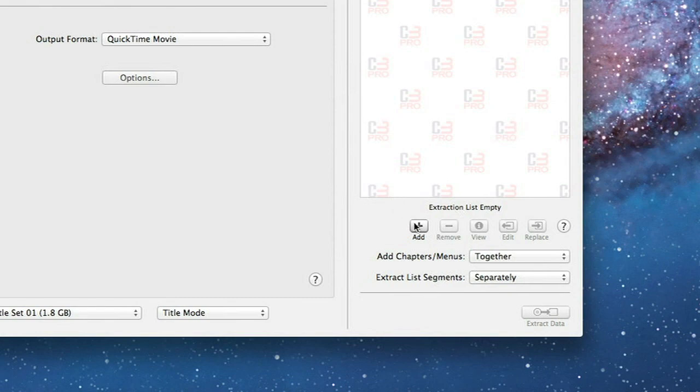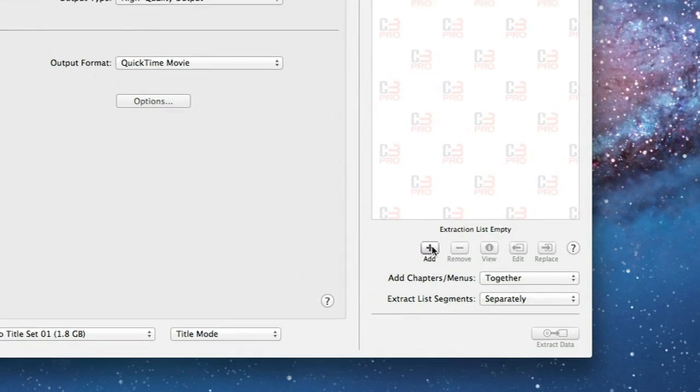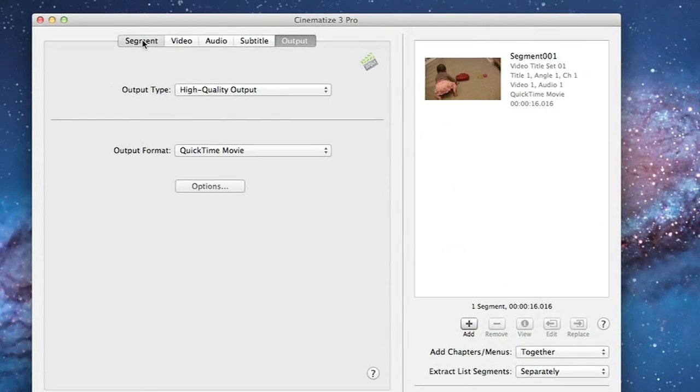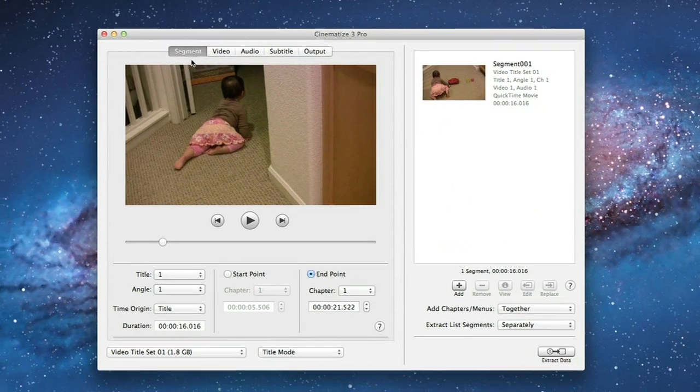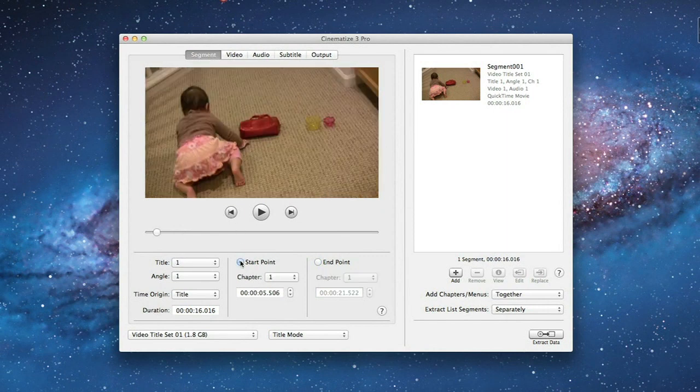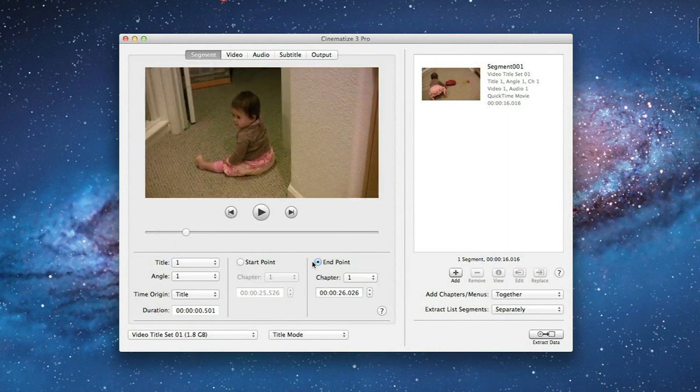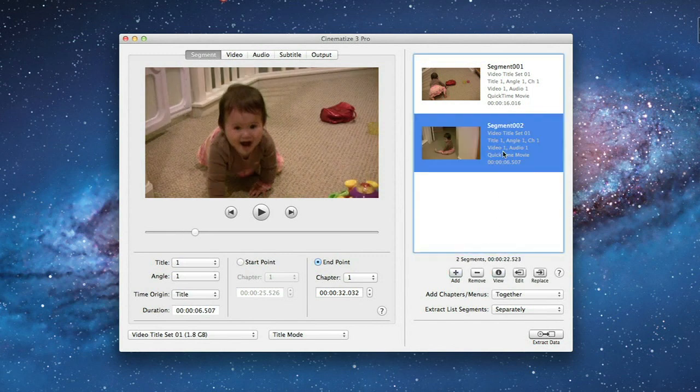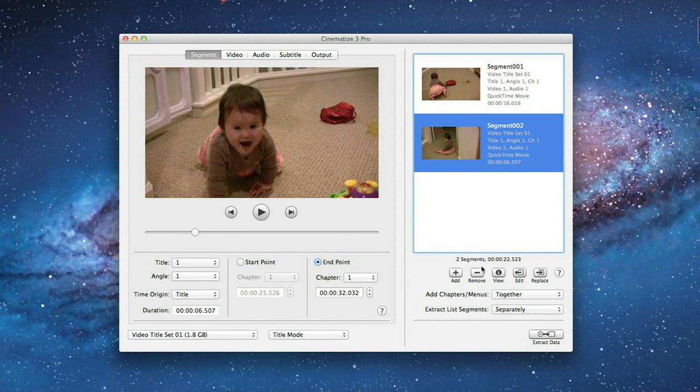Now let's click Add and add this clip to the batch extraction list. If you want to convert multiple clips, you can go back to the Segment tab, repeat the process we just went through, and add those clips to the list as well. This lets you extract as many clips as you want at the same time. For now, let's just extract this one clip.